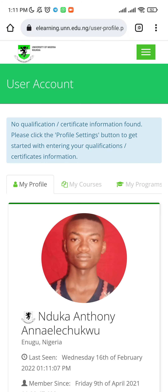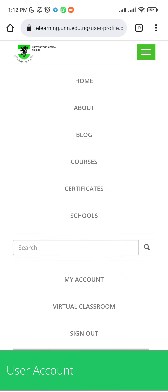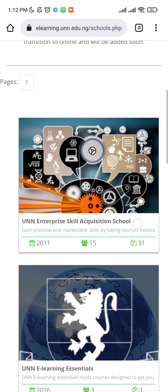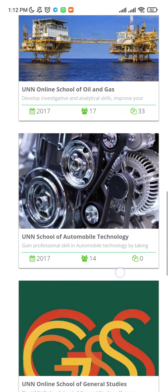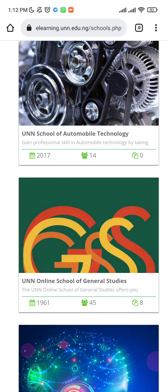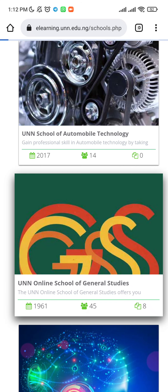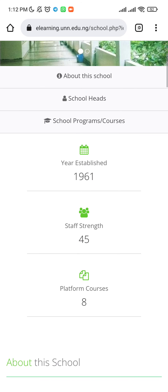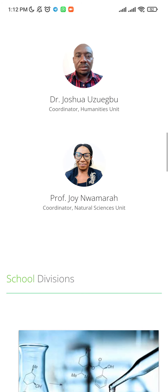Now you'll get logged in and you can see your profile picture. Click on the top right bars again, then click on 'School'. Once you click on schools, you'll find courses you can register for. Click on the GS course, then click on the UNN Online School of General Studies course. Once you tap on this, it will show you a list of courses below that you want to register for.